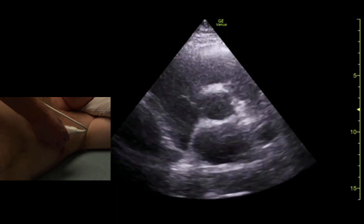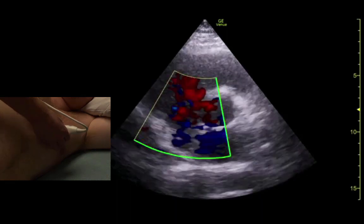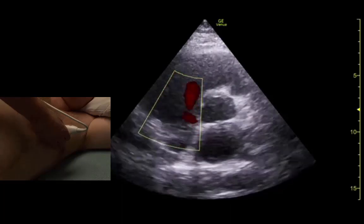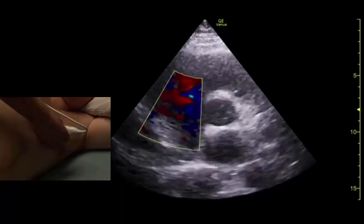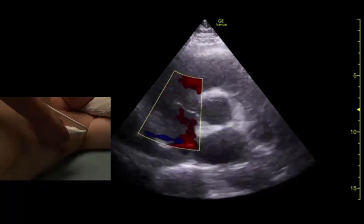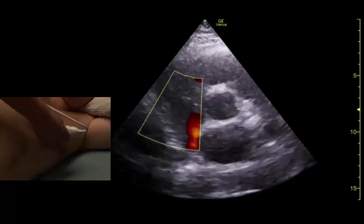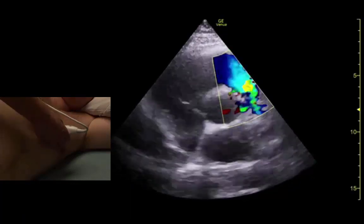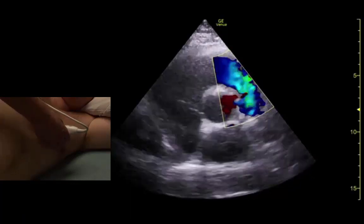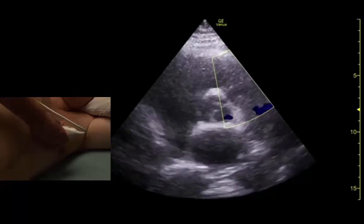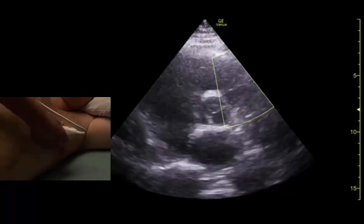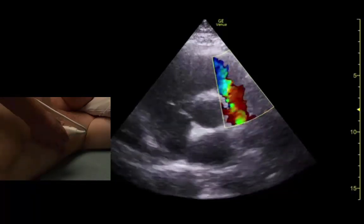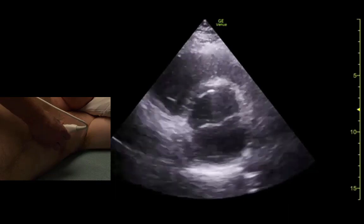Let's put color on those. Blood flow should all be red coming towards our transducer on this side, and all blue over here on the other side. There it is.